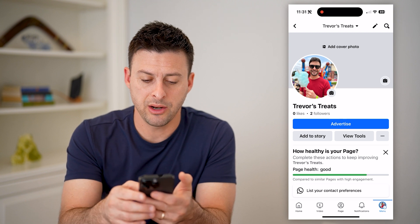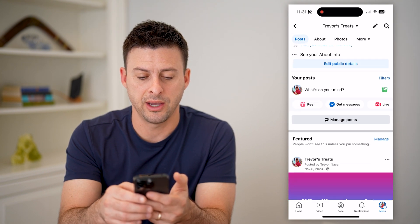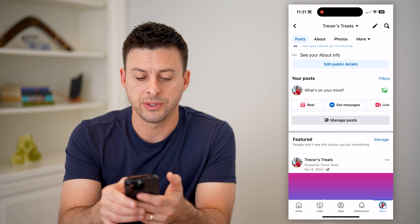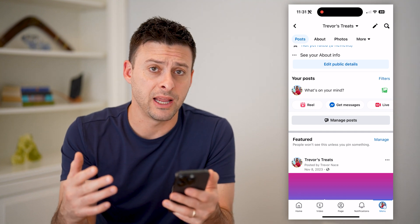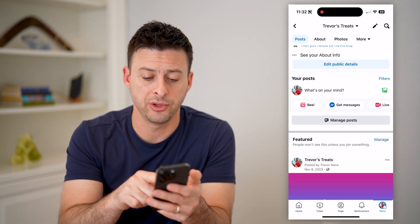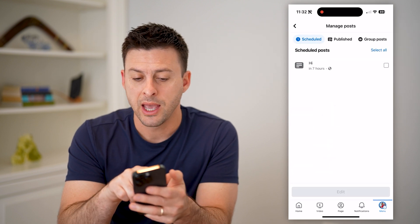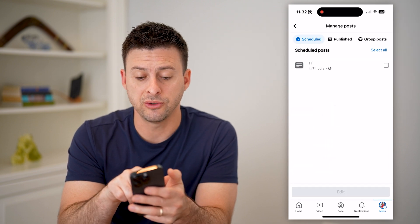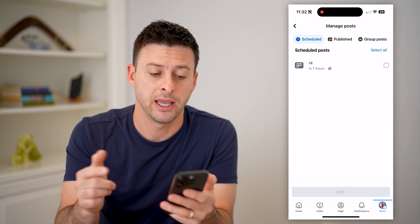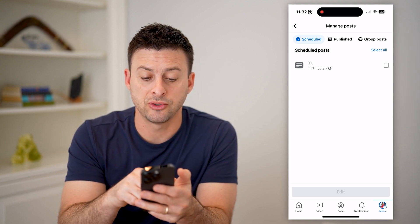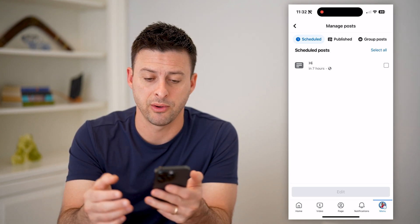Now we are in our page. All we have to do is scroll down and you can see under your post it says 'what's on your mind.' This is to create a new post. However, you can always hit this 'manage posts' here, and you'll see scheduled posts. This one that just says 'hi' is scheduled to be published publicly in seven hours.